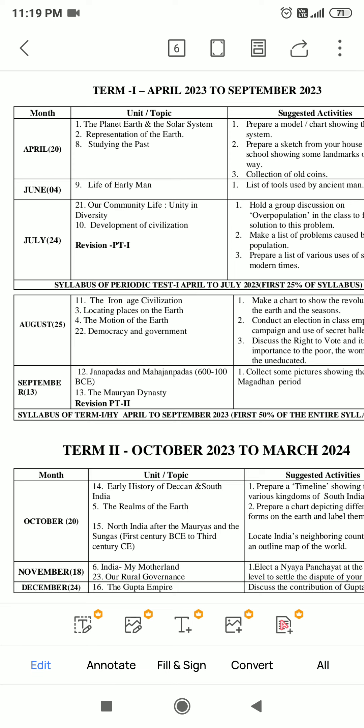Geography section: Chapter 1 - The Planet Earth and the Solar System. Chapter 2 - Representation of the Earth. Chapter 3 - Locating Places on the Earth. Chapters 1, 2, 3, and 4 are included in the Geography section.